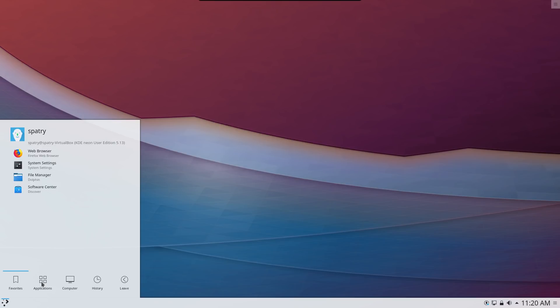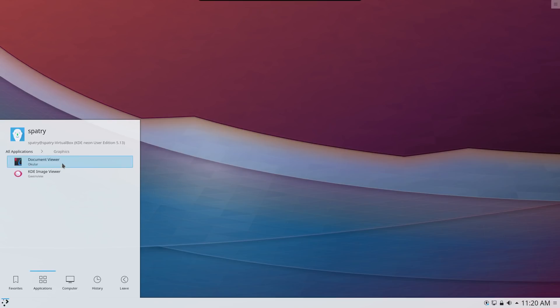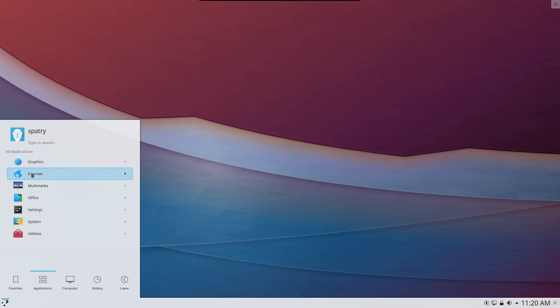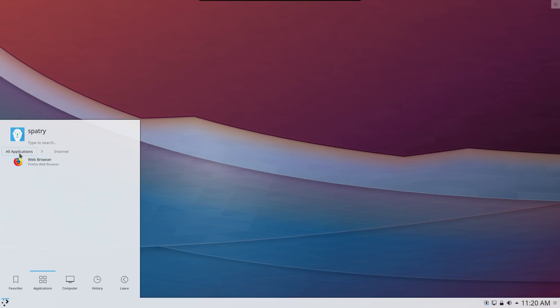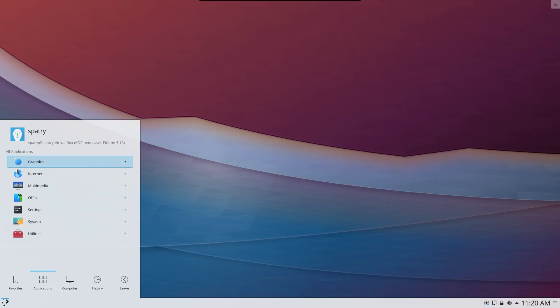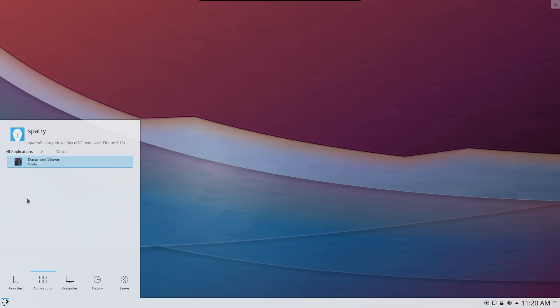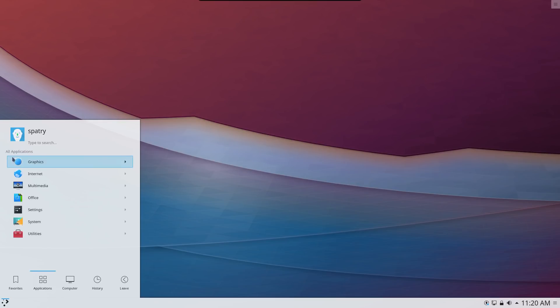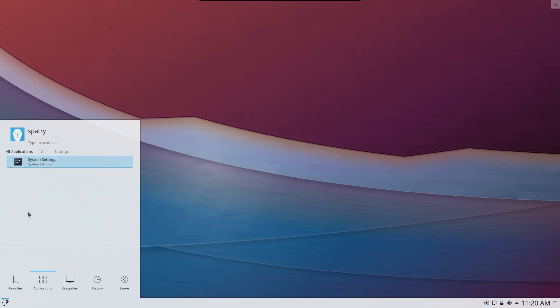A few favorites here but basically a number of graphics applications are thrown in, just Firefox for web browsing, just VLC for multimedia.